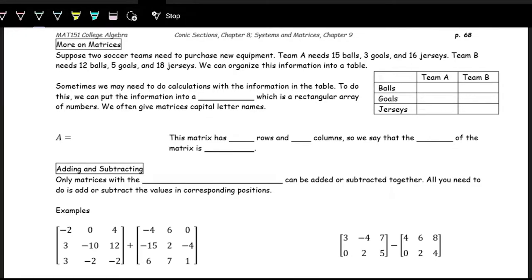Let's now take a look at matrices in more detail. We talked about how matrices are essentially just tables of information in math. For example, if you have two soccer teams who need to purchase new equipment — team A needs 15 balls, 3 goals, and 16 jerseys; team B needs 12 balls, 5 goals, and 18 jerseys — we can organize this information into a table, which is actually a matrix.